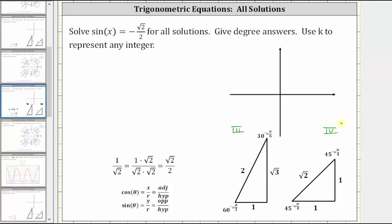The next step is to ignore the negative sign for a moment and find the reference angle that has a sine function value of square root two divided by two. Having a sine function value of square root two divided by two should remind us of a 45-45-90 reference triangle. Since sine theta equals the ratio of the opposite side to the hypotenuse, sine 45 degrees equals one divided by square root two, which if we rationalize the denominator gives us square root two divided by two. So the reference angle is 45 degrees.